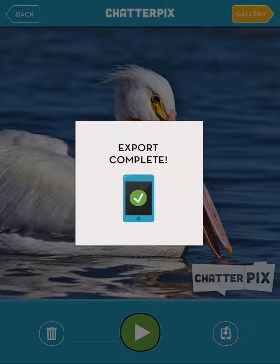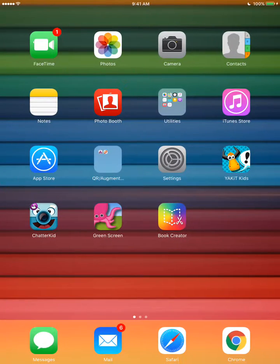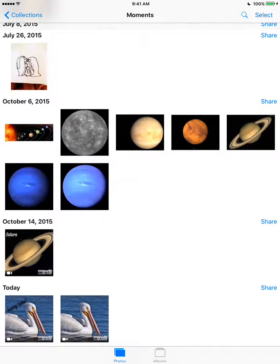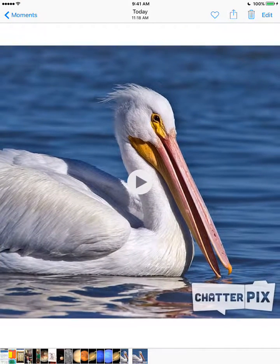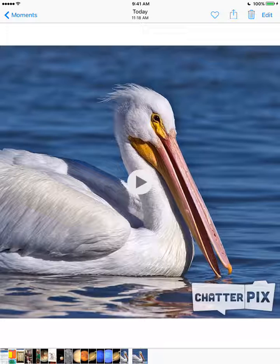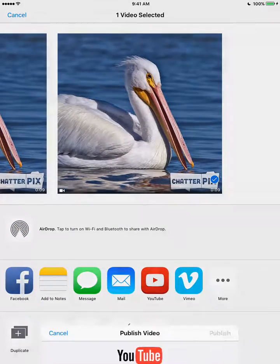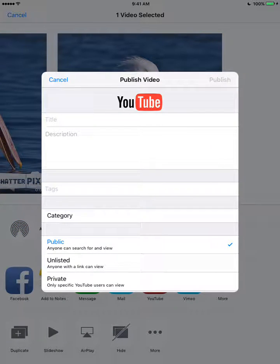Now that my export's complete, I'm going to click on the home button and go to the photos. Within photos, I have my ChatterPix. I'm going to hit the up arrow in the top right, and I'm going to share it to YouTube.